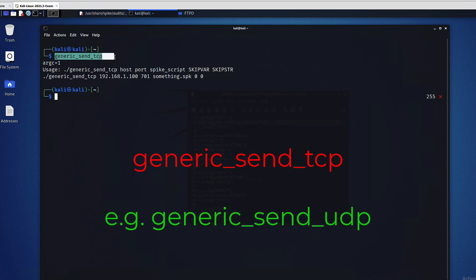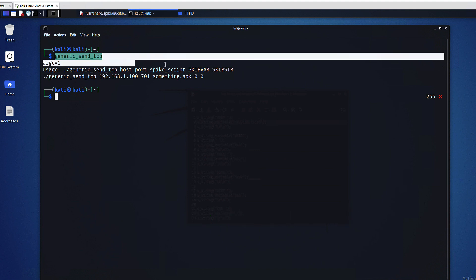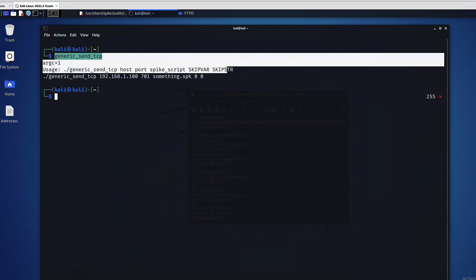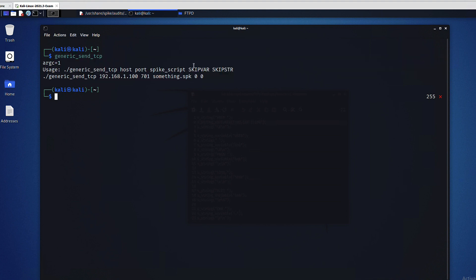For instance, we can fuzz TCP based applications using the TCP script interpreter generic_send_tcp. Each one of our tools in this video is capable of sending data from the spikes via that particular protocol to a particular IP address and port of our choice.